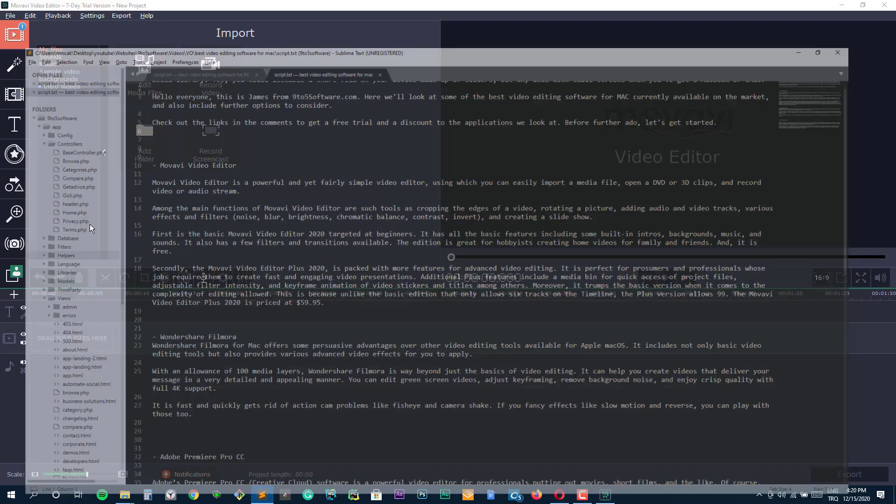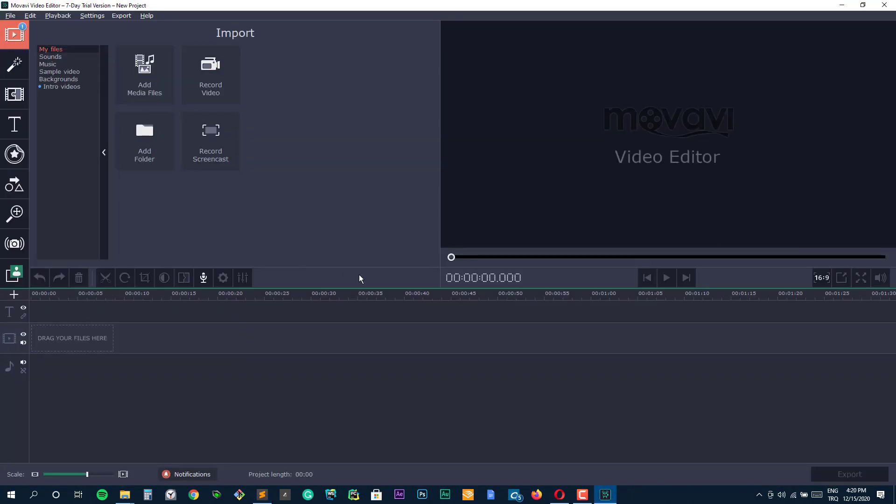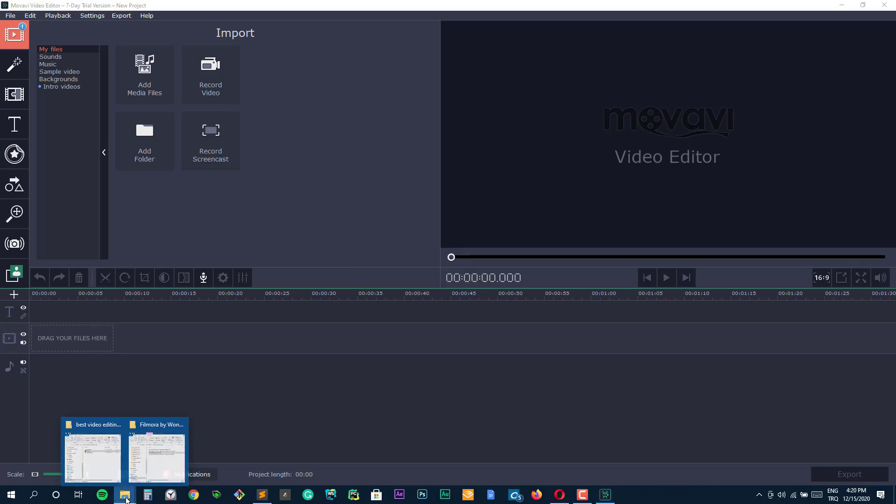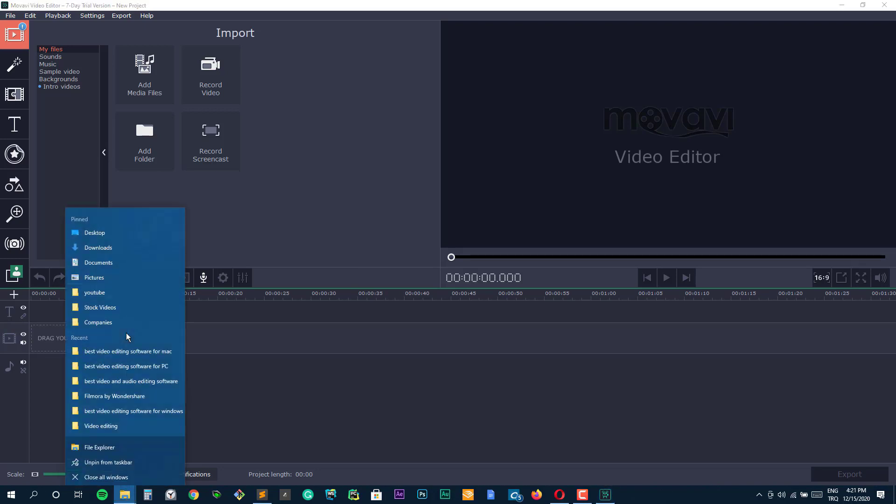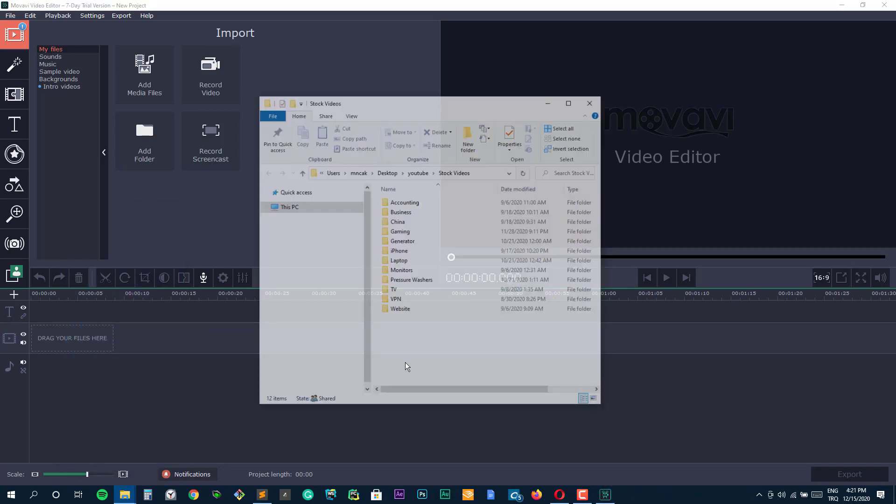With your smartphone cameras shooting incredibly high-quality Full HD, even 4K videos these days, it's a shame to leave all of that footage sitting in your media library.